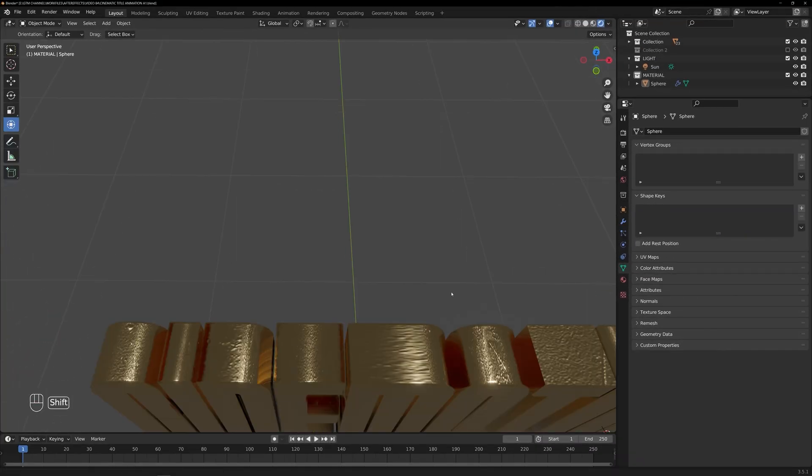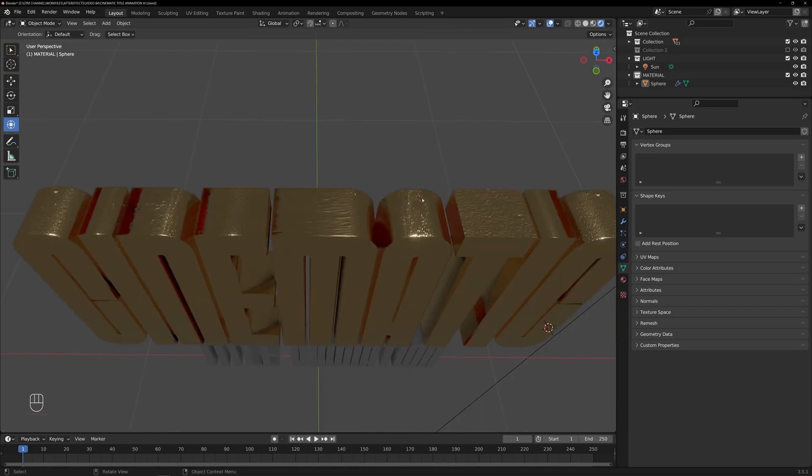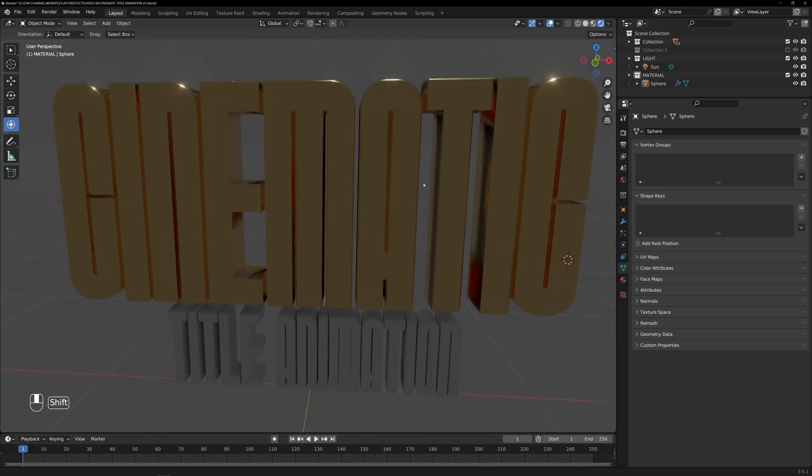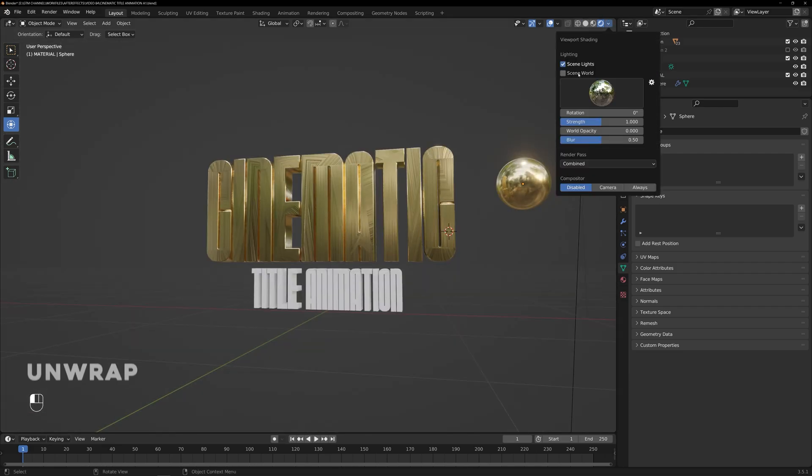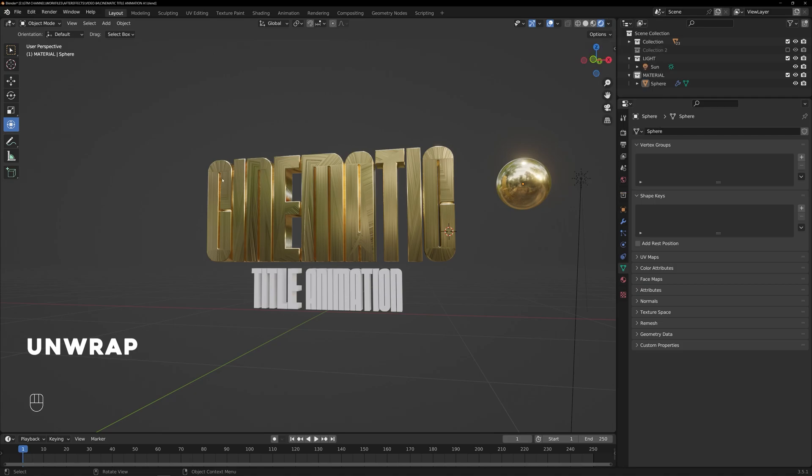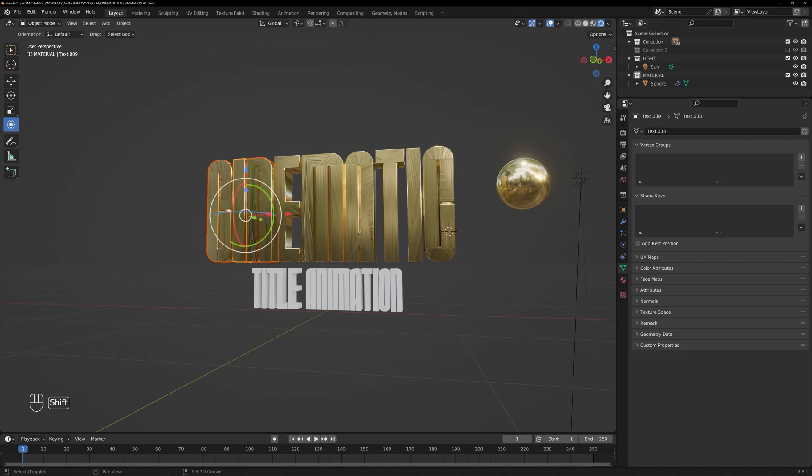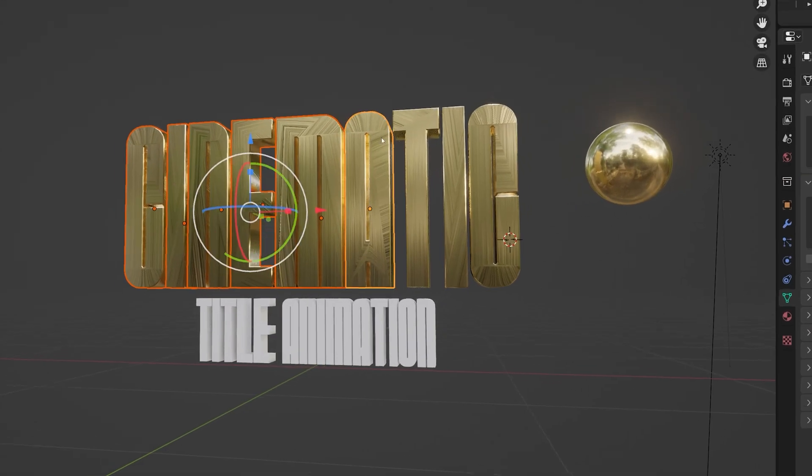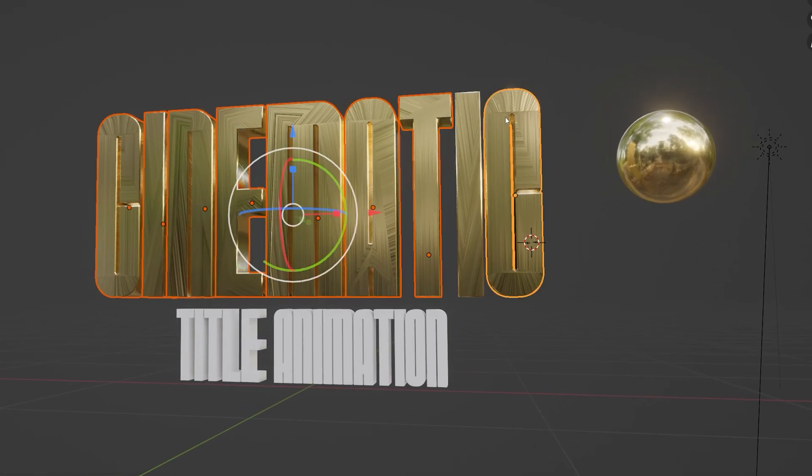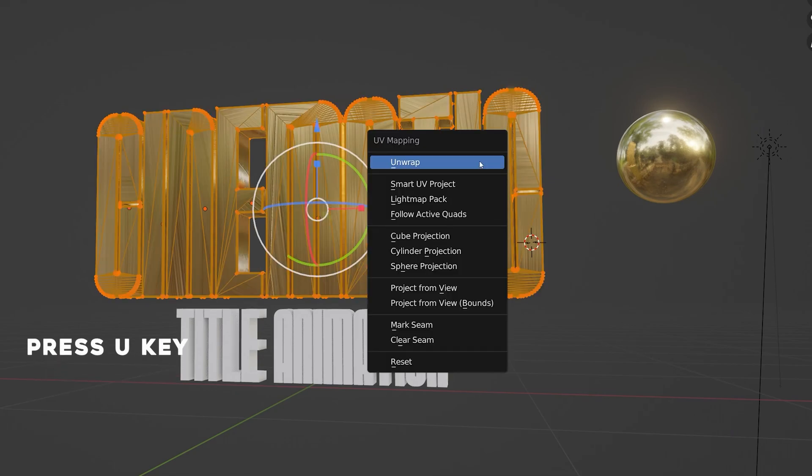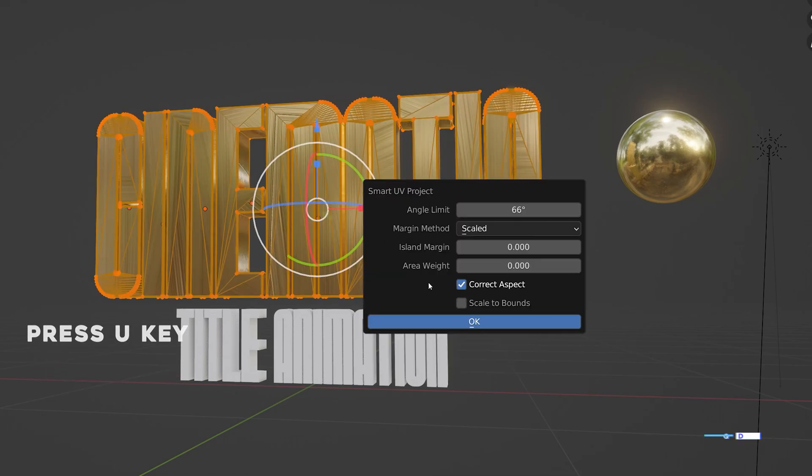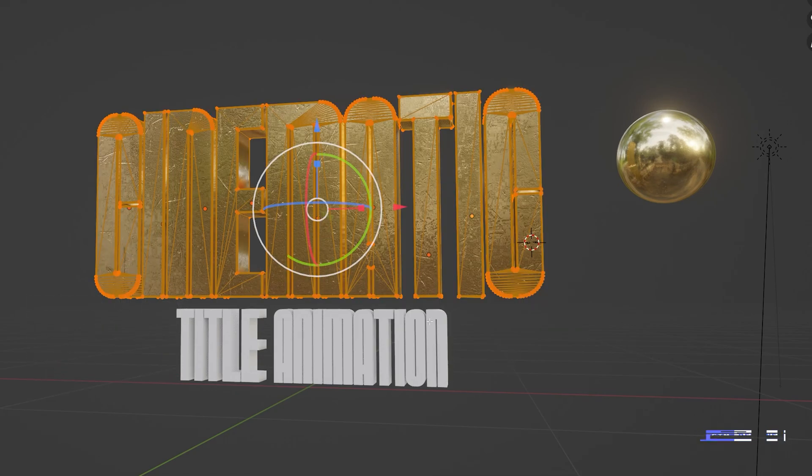Upon closer inspection, we might notice some errors in the material. To resolve this, we need to unwrap the text object. Select the text object and enter edit mode. Then press the U key on the keyboard and choose the Smart UV Project option.